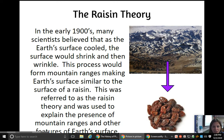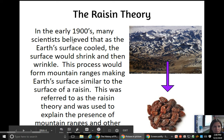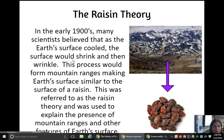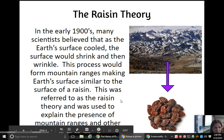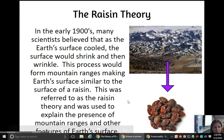The raisin theory. In the early 1900s, many scientists believed that as Earth's surface cooled, the surface would shrink and then wrinkle. This process would form mountain ranges, making Earth's surface similar to the surface of a raisin. This was referred to as the raisin theory and was used to explain the presence of mountain ranges and other features of Earth's surface.